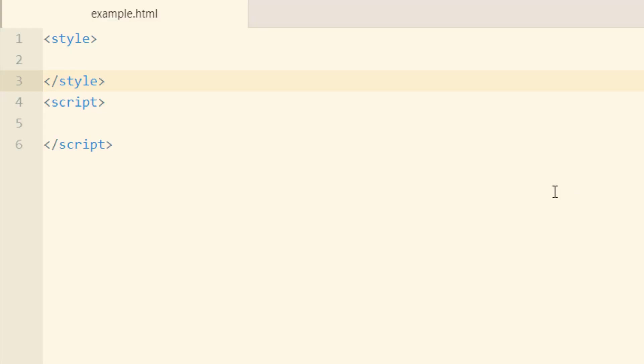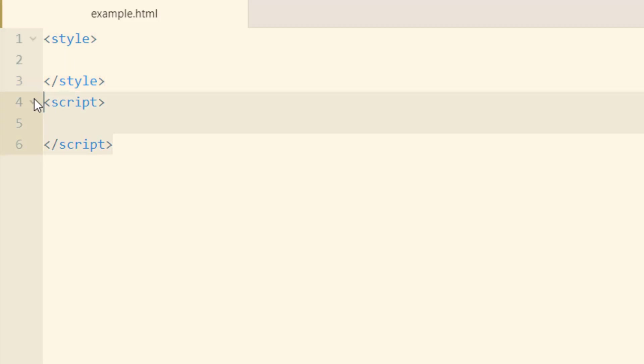Okay, if you want to follow along, you can open up your favorite code editor and have yourself an example.html file, whatever you want to name it. And I'm starting with a style element and a script element, both empty.